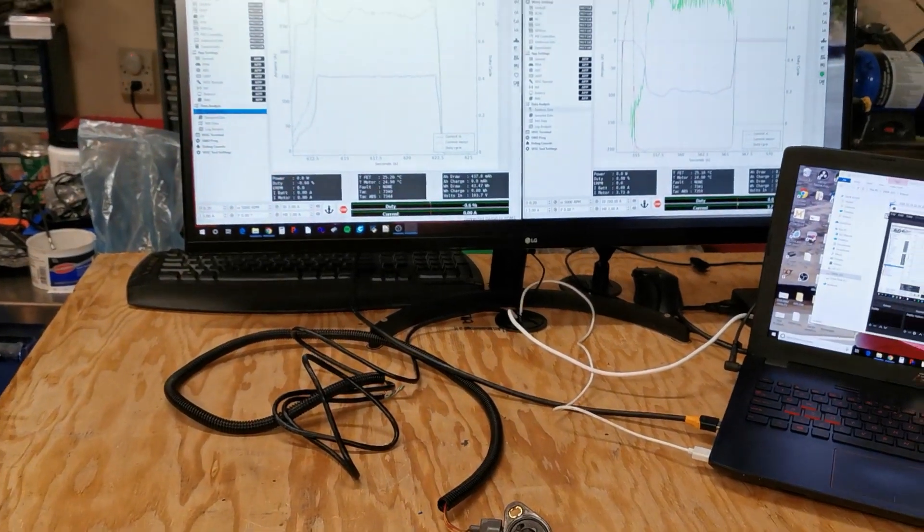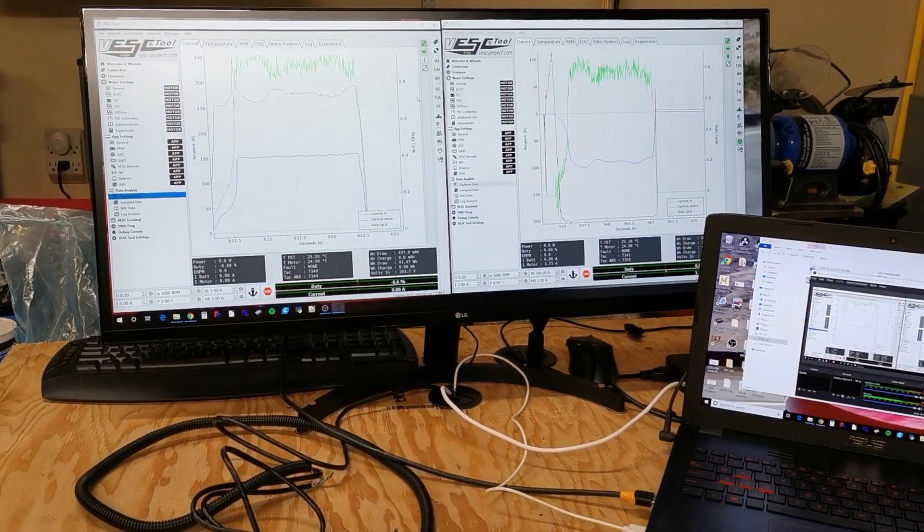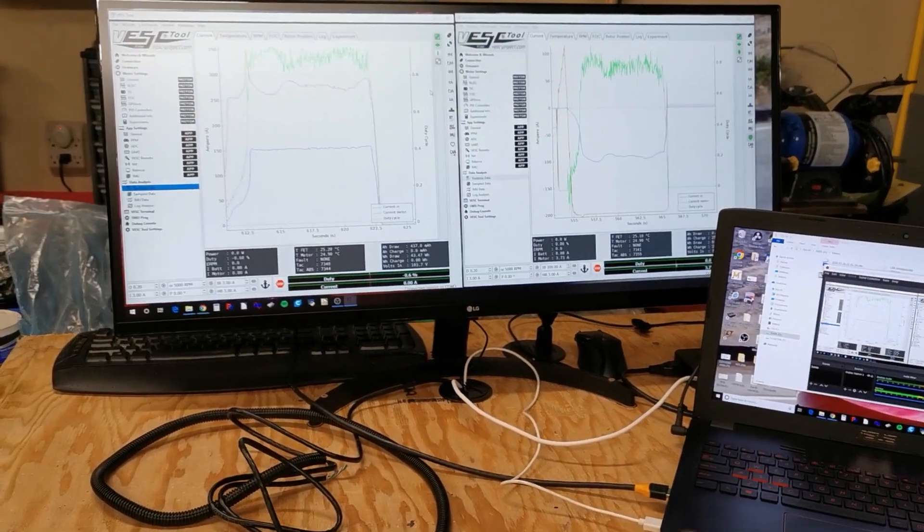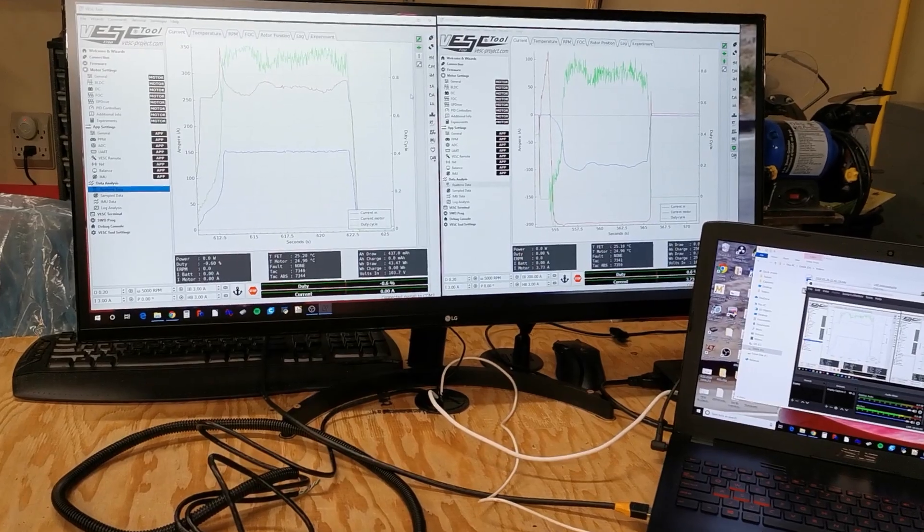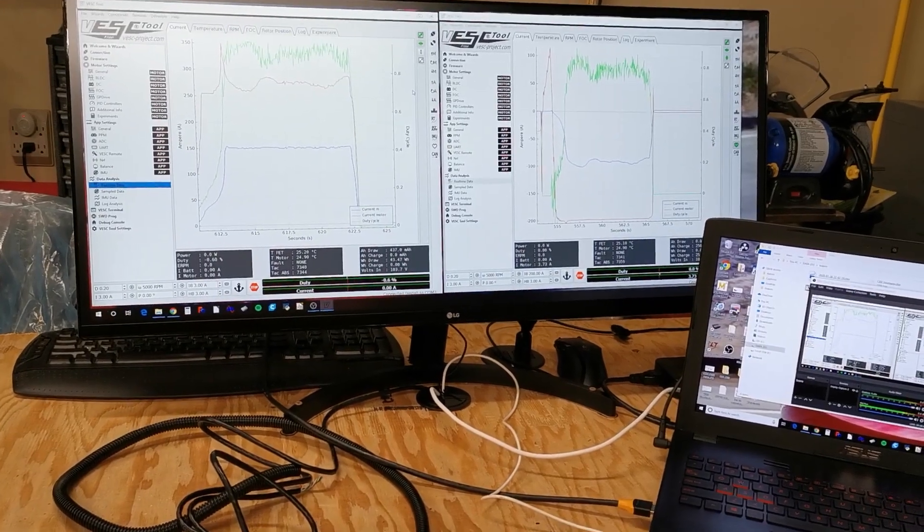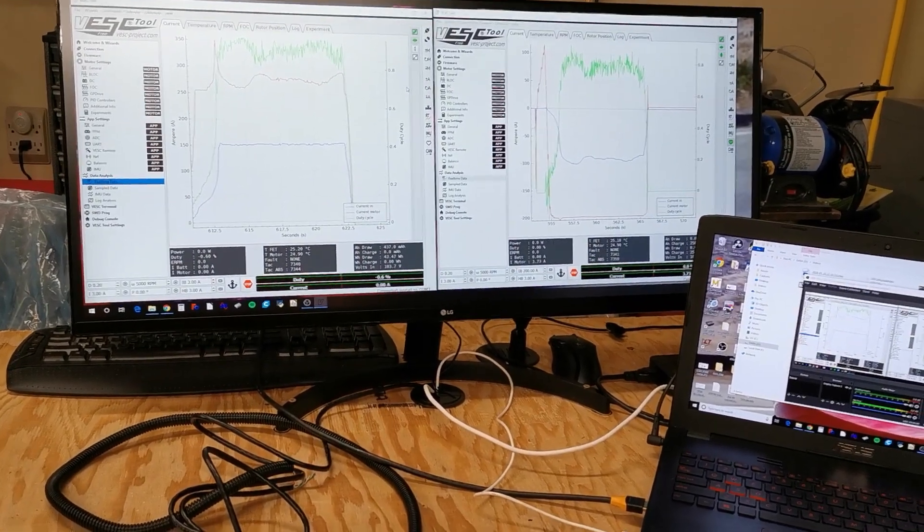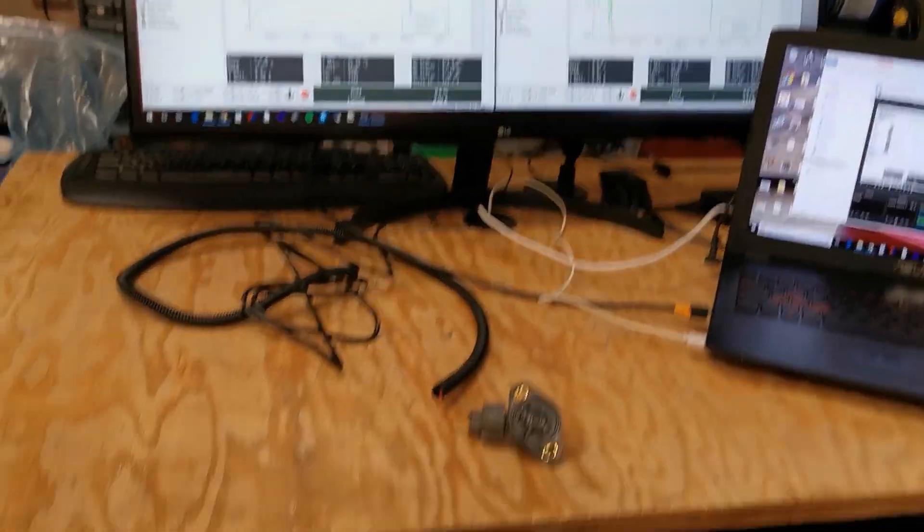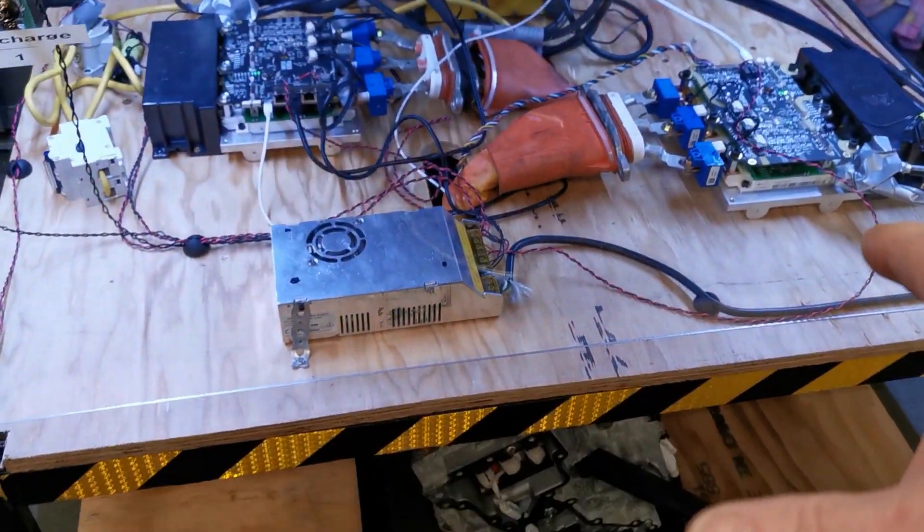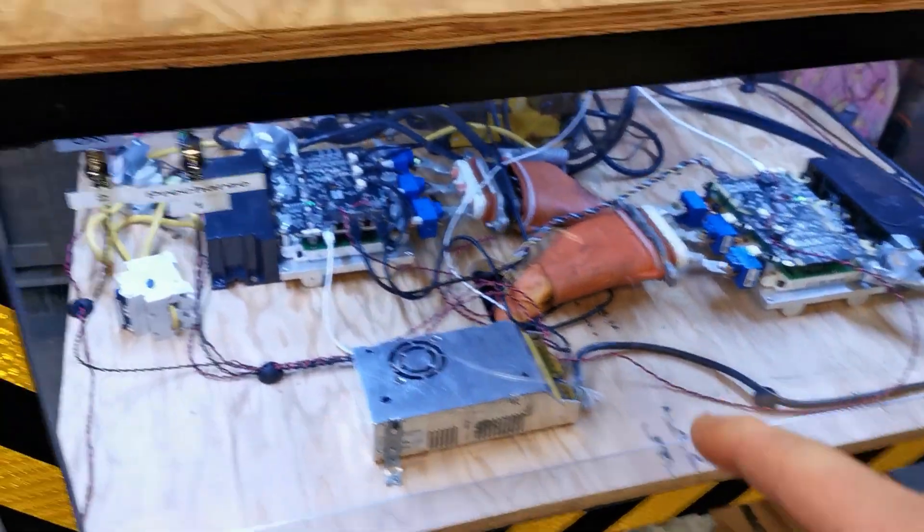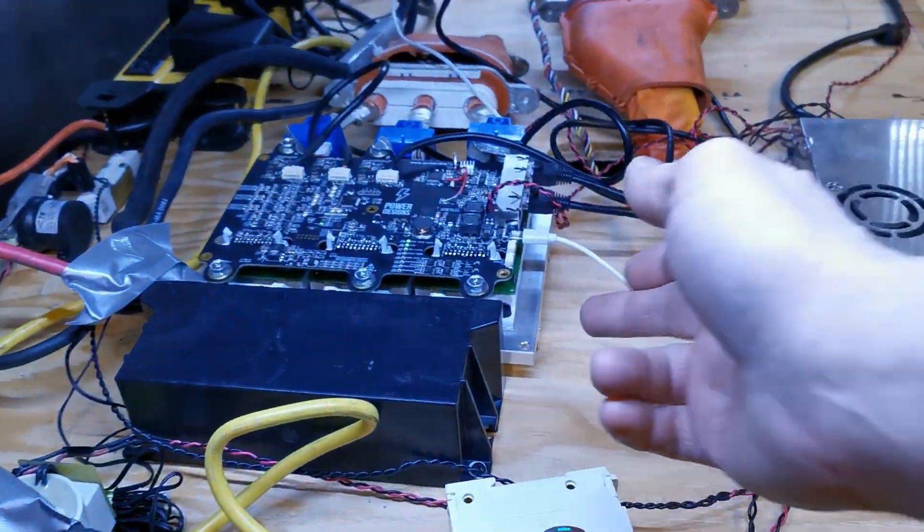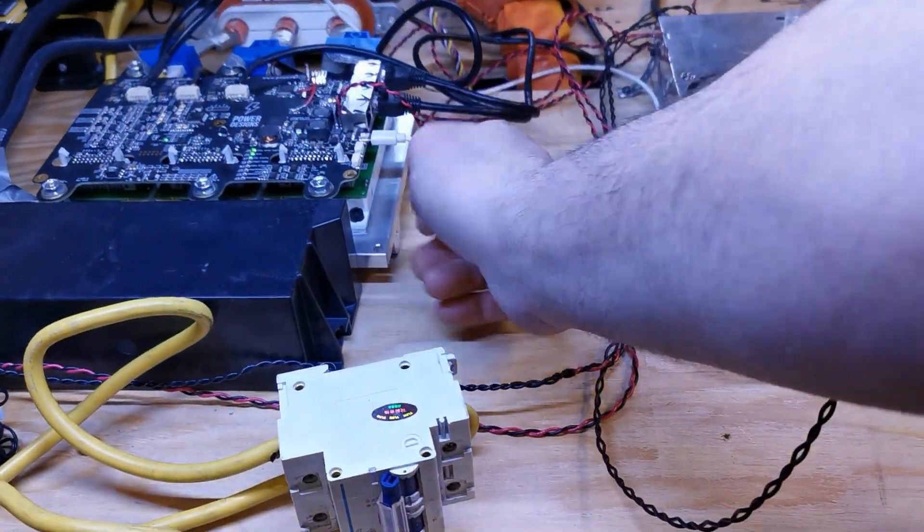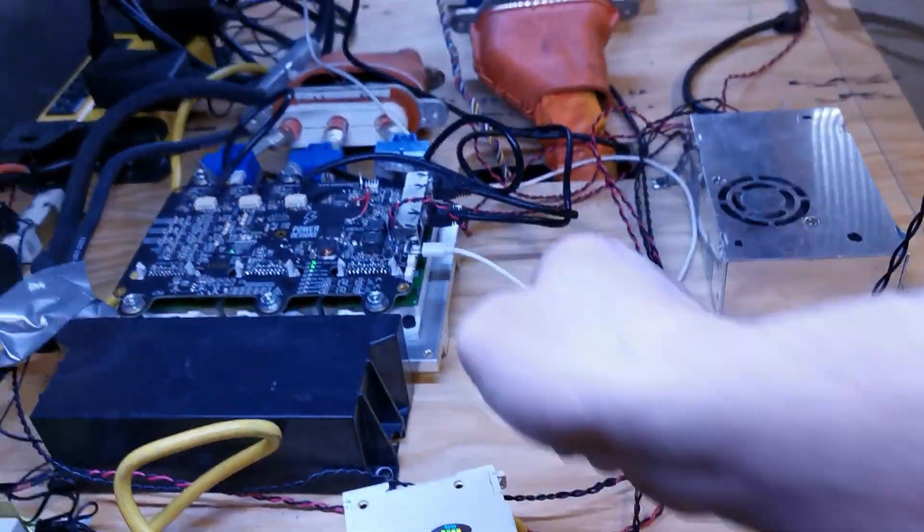What I'm going to try and do before that though is try and get all the way up to the full current that I want to run at a hundred volts just to make sure everything's safe. Another thing I have to do actually is add the cooling.